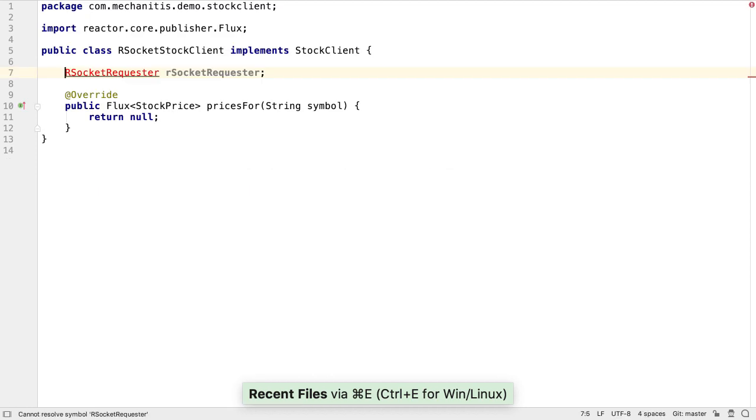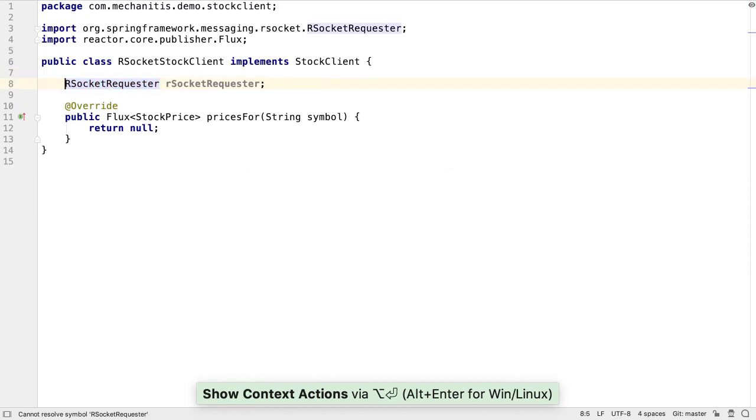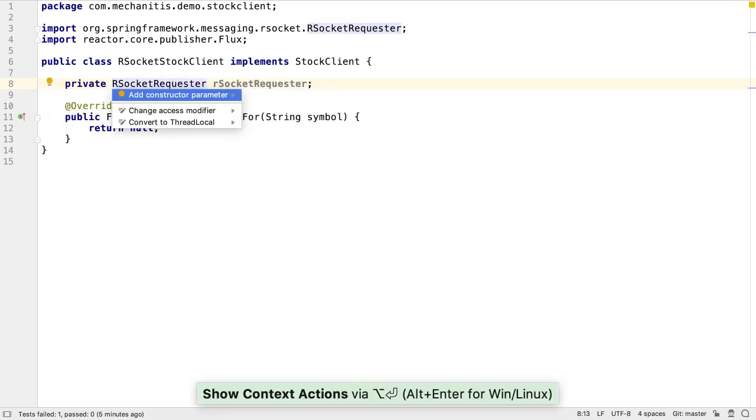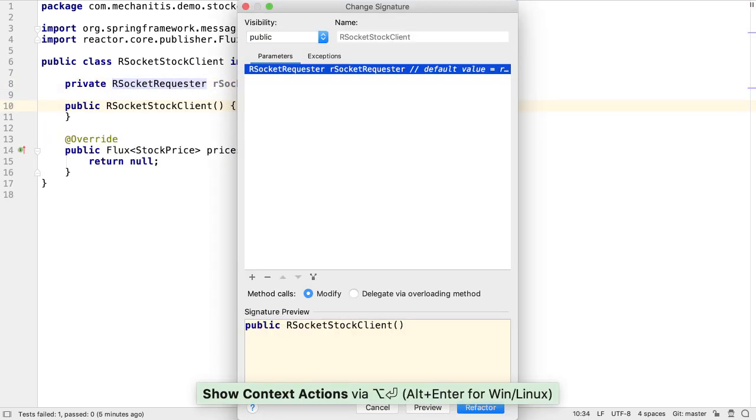Back in the RSocket stock client, we can now add the import for RSocket requester. We'll make the field private, and add a constructor parameter for it.